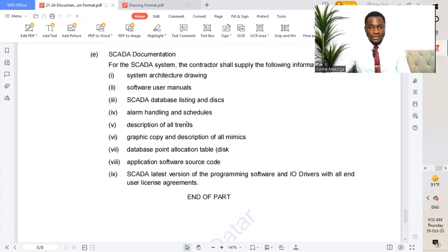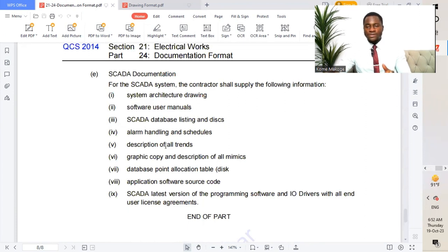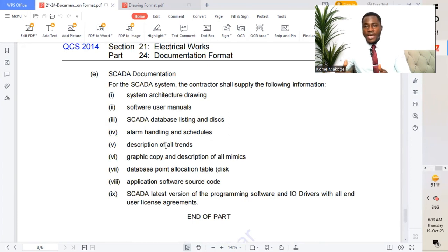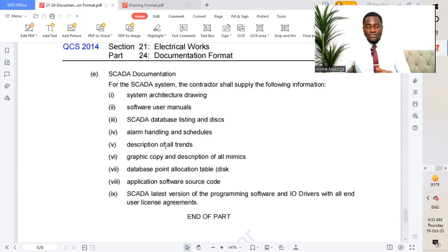This is the end of this part. The major goal of this documentation format as per KCS 2014 Section 21 Part 24 is to give us a highlight on how to prepare documentation and drawings prior to submission to the client. If we are handing over the project to the client, we need to follow the different formats and formalities stated by the code.